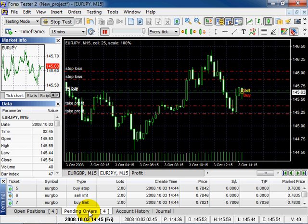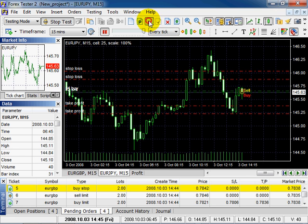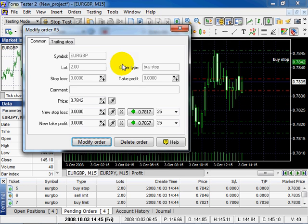To modify pending orders, notice the chart with the appropriate currency pair will be displayed after you click the modify button. Select the order. You can see two active buttons: modify and delete. Select modify. You can see the chart displaying these pending orders. Click modify order.